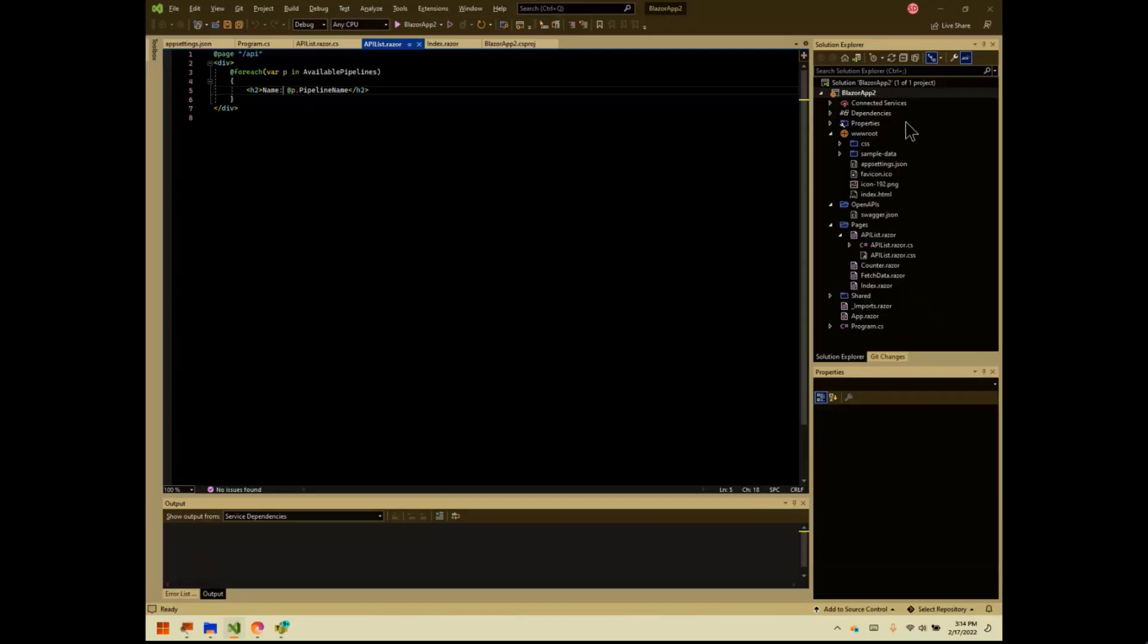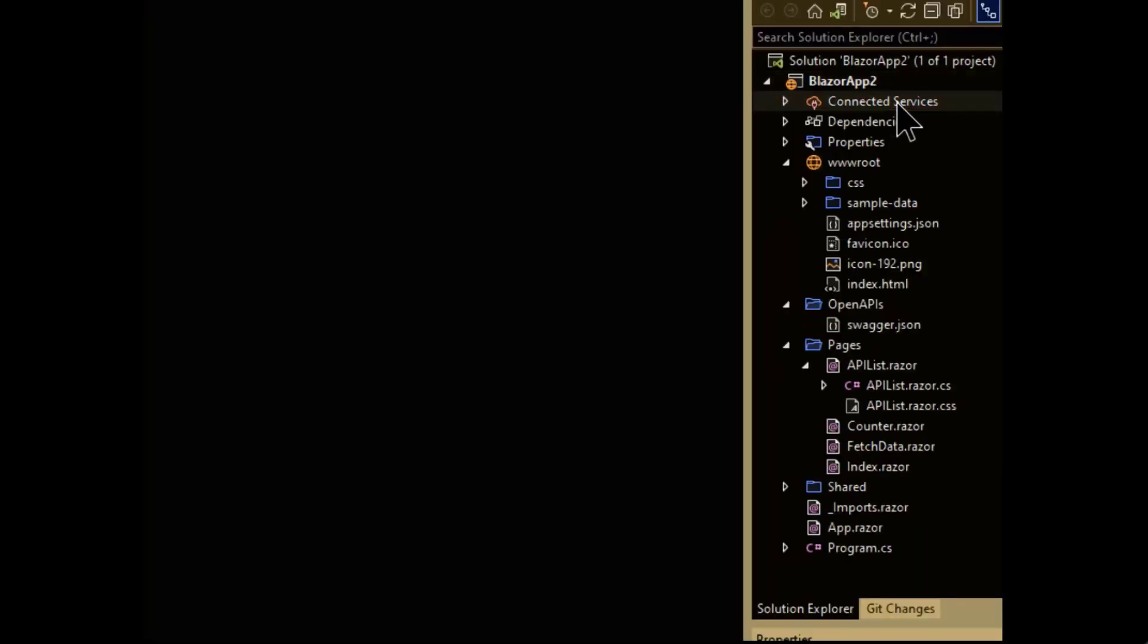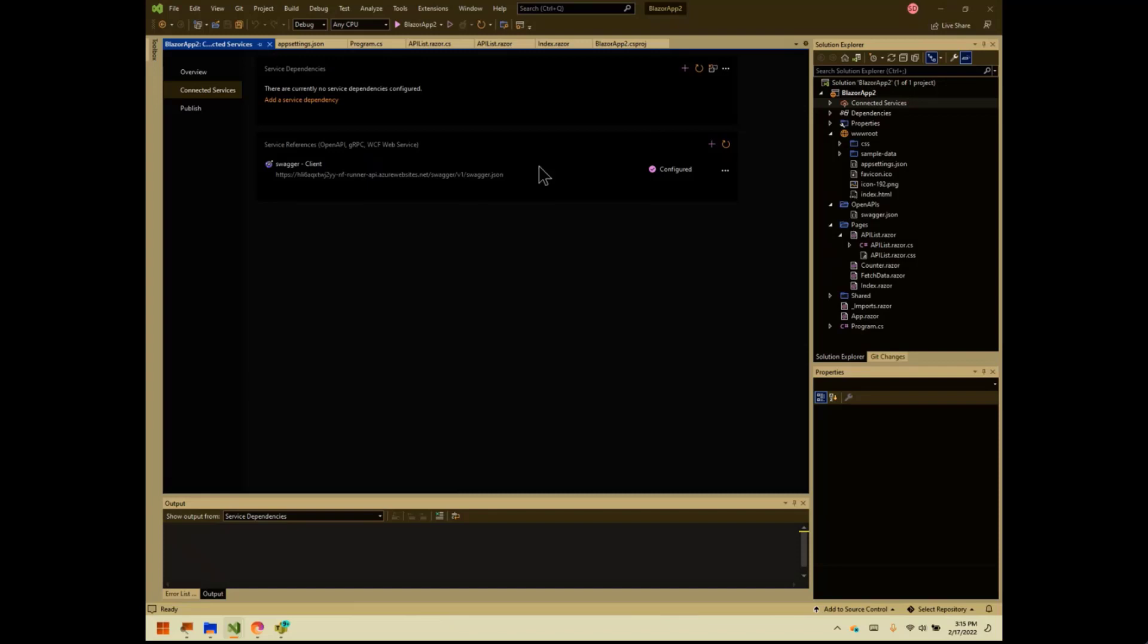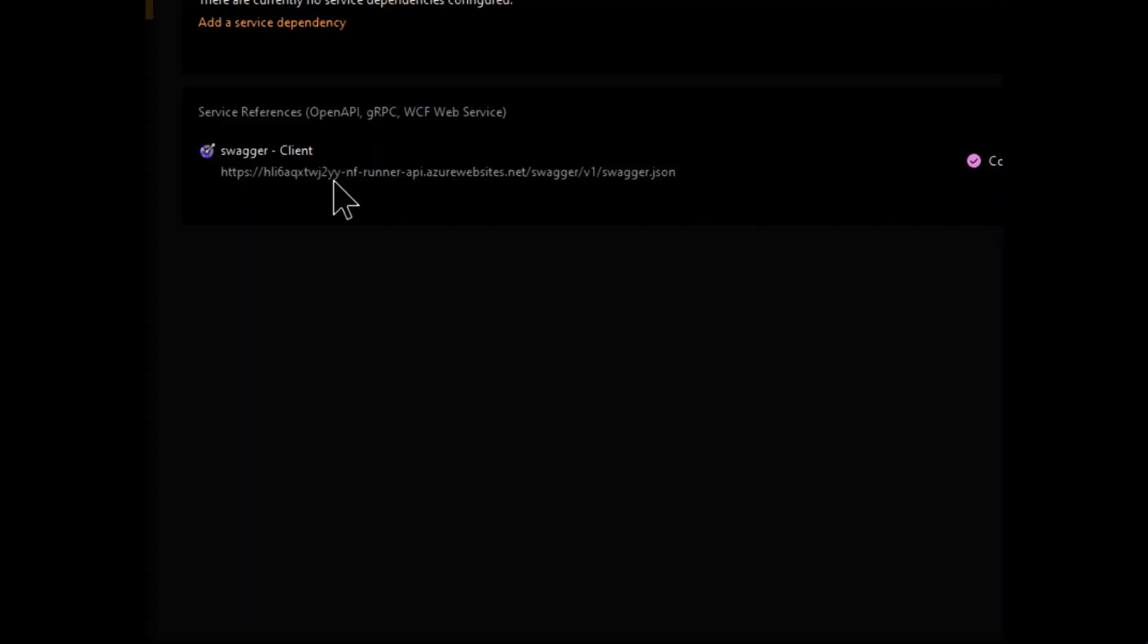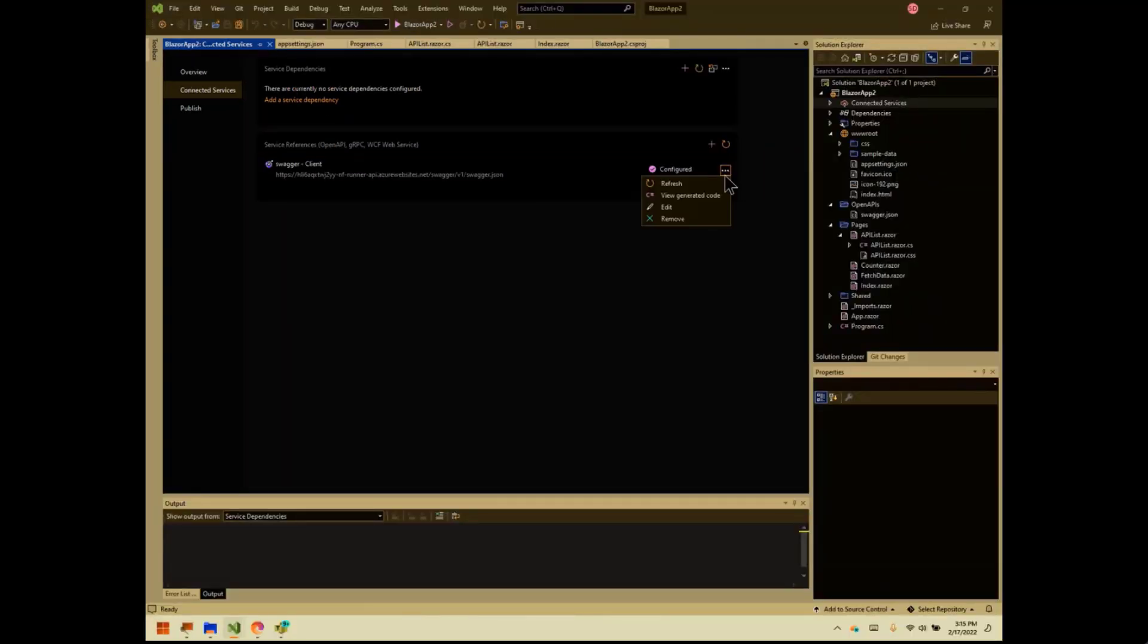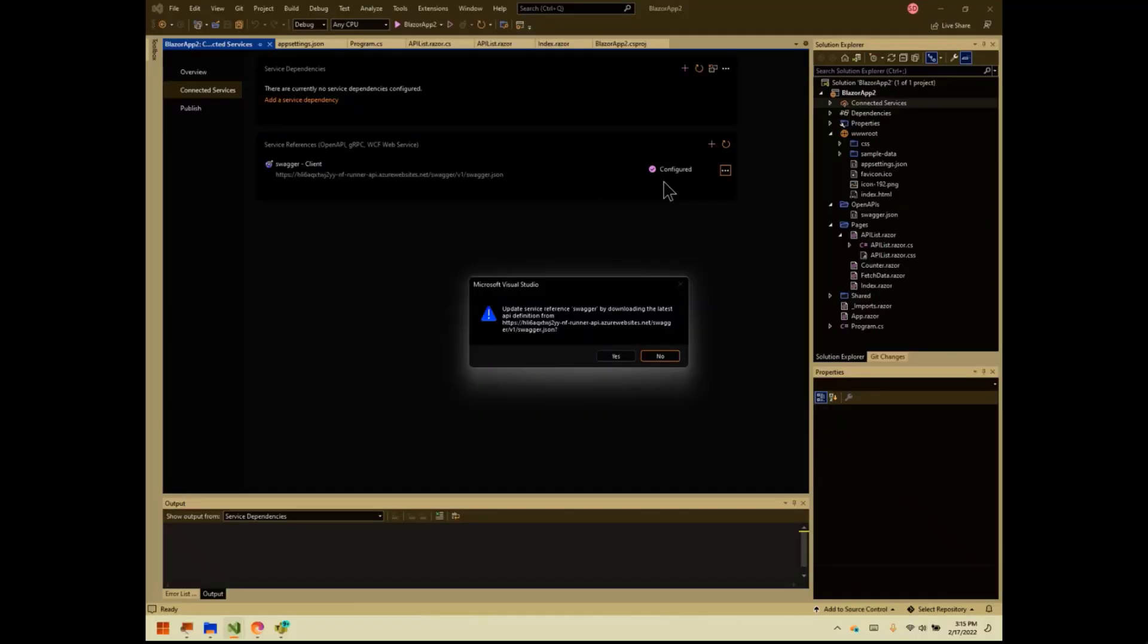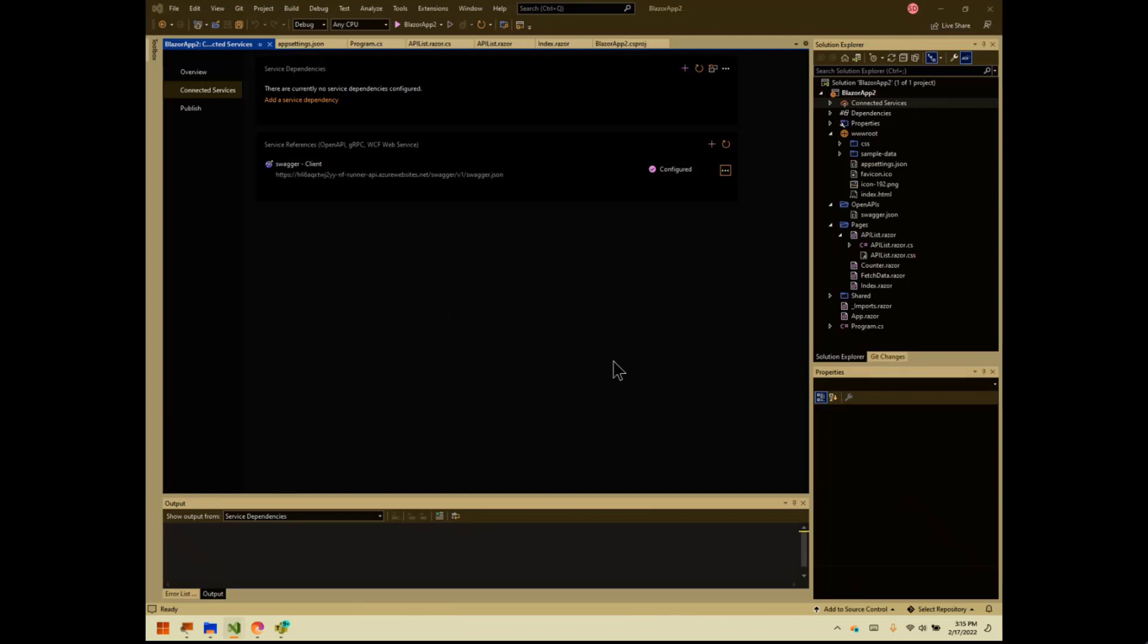So what happens when the API is updated? Well, it's actually pretty simple. All we have to do to go and get the latest copy is go over here to Connected Services, double click on it. That shows us all the services that we have connected and we can see that here's our Swagger one that we have. So all we need to do is click on the ellipses here and we'll get a little warning that says, are you sure you want to redownload it? Say yes. And that's it. Now we've got a newly generated client with the updated API.